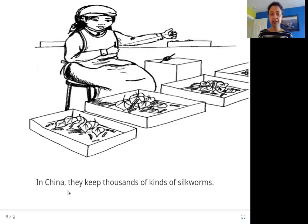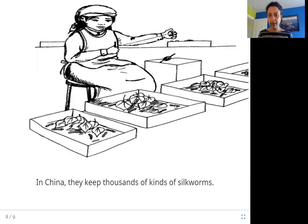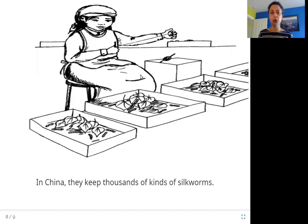In China, they keep thousands of kinds of silkworms. That is where silkworms are grown a lot. You can see here there are all these trays — each tray has mulberry leaves in it and some silkworm larvae. They are growing these silkworms in these trays to take the silk from the cocoon. You can see here she is extracting the silk.